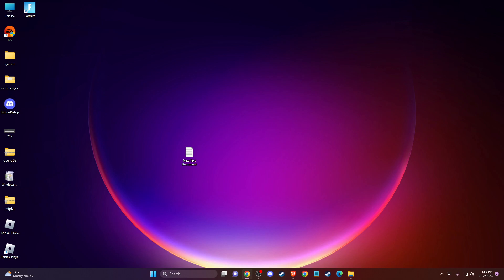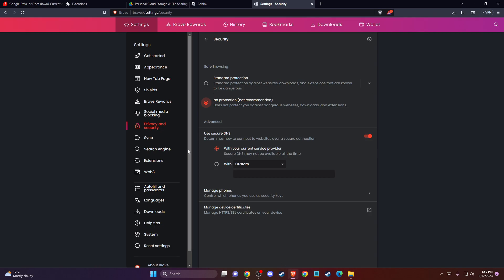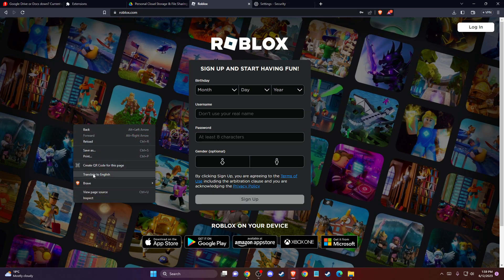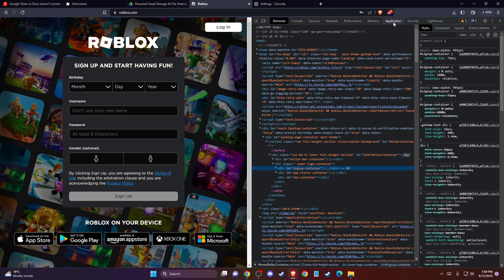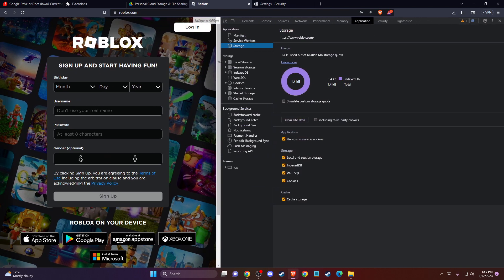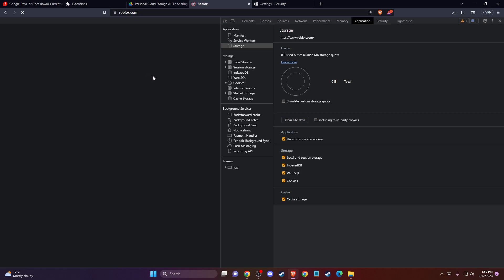If the problem persists, another thing you can do is clear the Roblox cache in your browser. Open your browser and go to Roblox. Right-click on it, go to Inspect, then go to Application — if you don't see the Application button, just expand the menu. Then go to Storage and click Clear Site Data. Refresh the page and check if the problem persists.